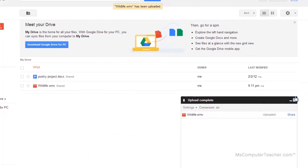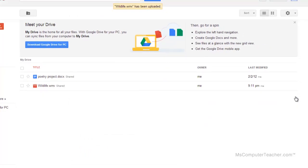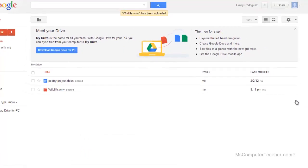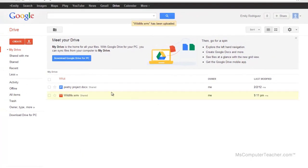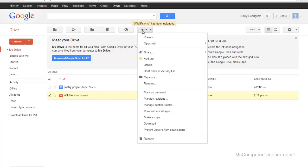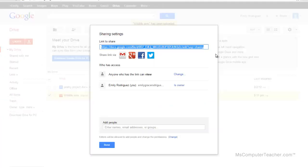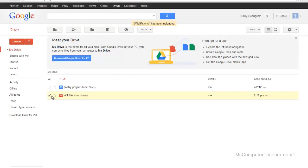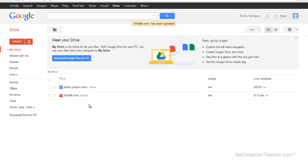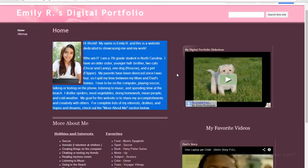Now let's say you X'd out of that box before you had a chance to share it. You can come here, select the video, and then under more, share, share, and now you can change it again. So make sure that video is shared. So right now it's in Google Drive and it is shared appropriately. So we are ready for it.